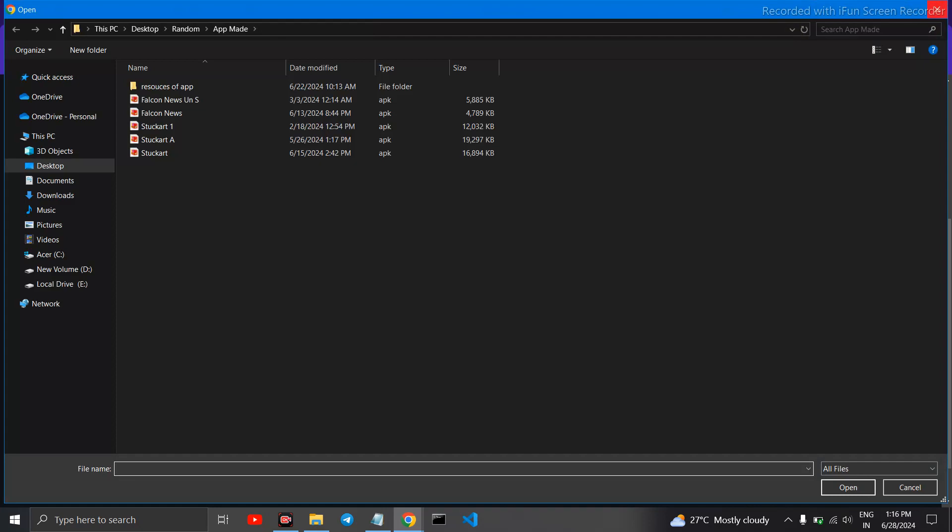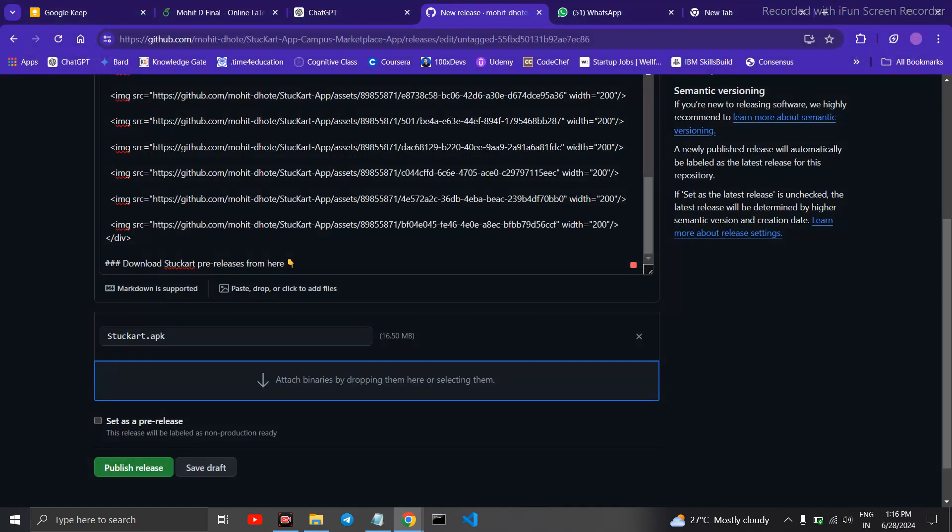I will not do that. You can tick here on this set as a pre-release if it is still in development or has some bug fixes. Otherwise, you can leave it as it is.